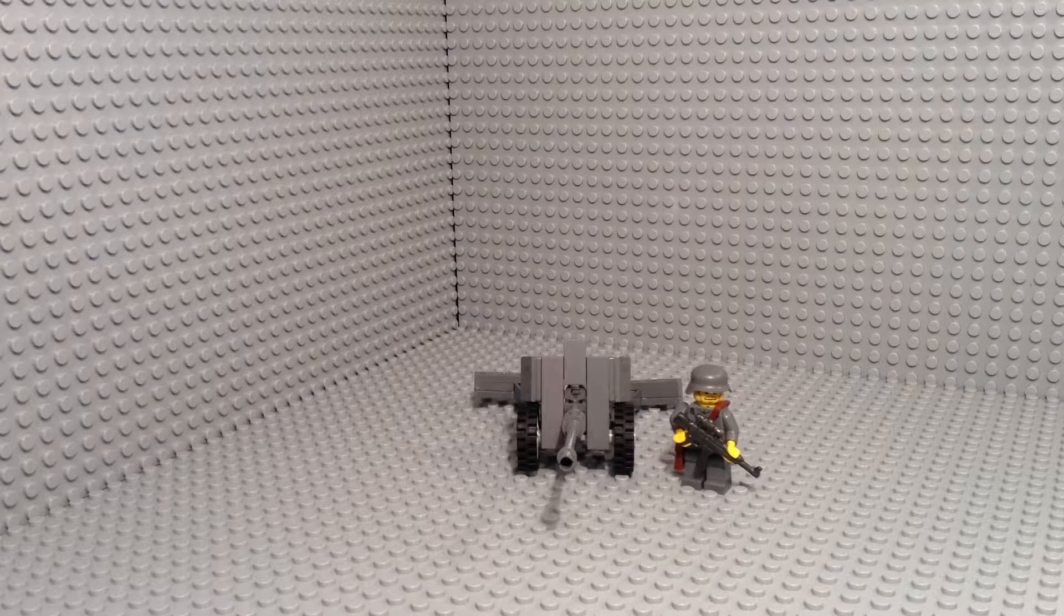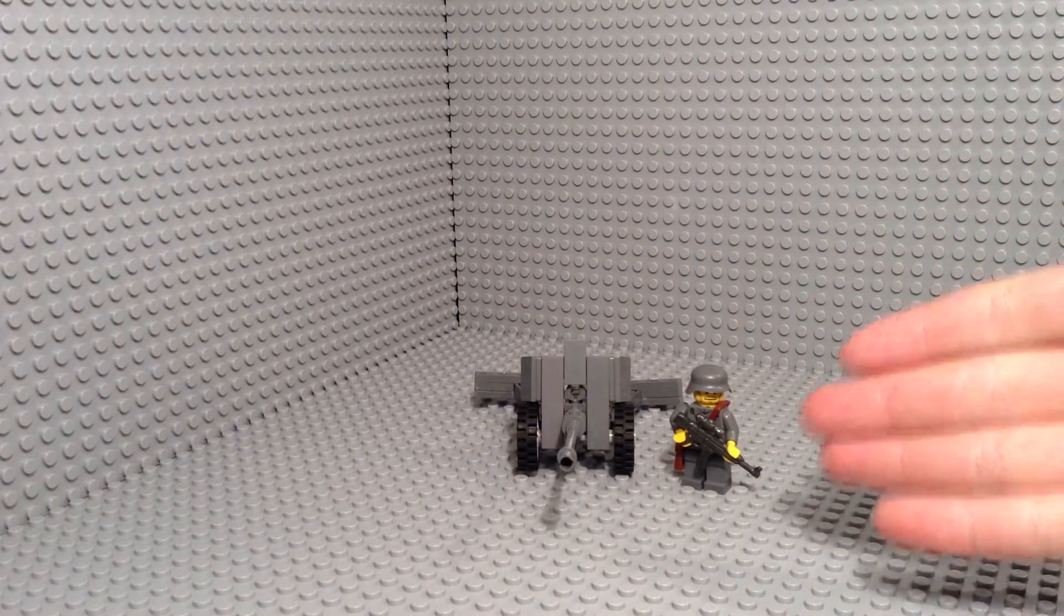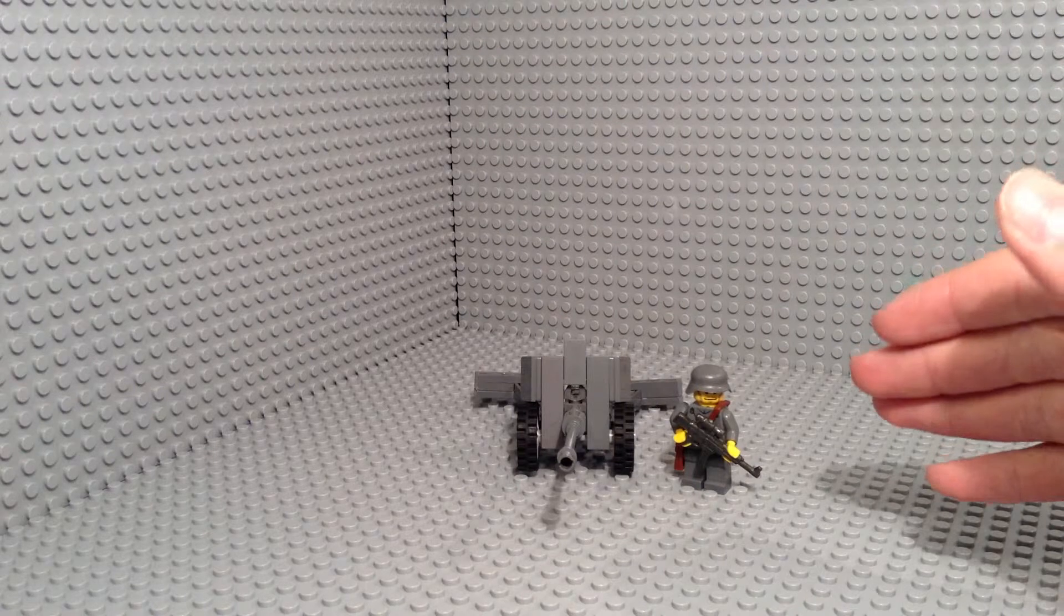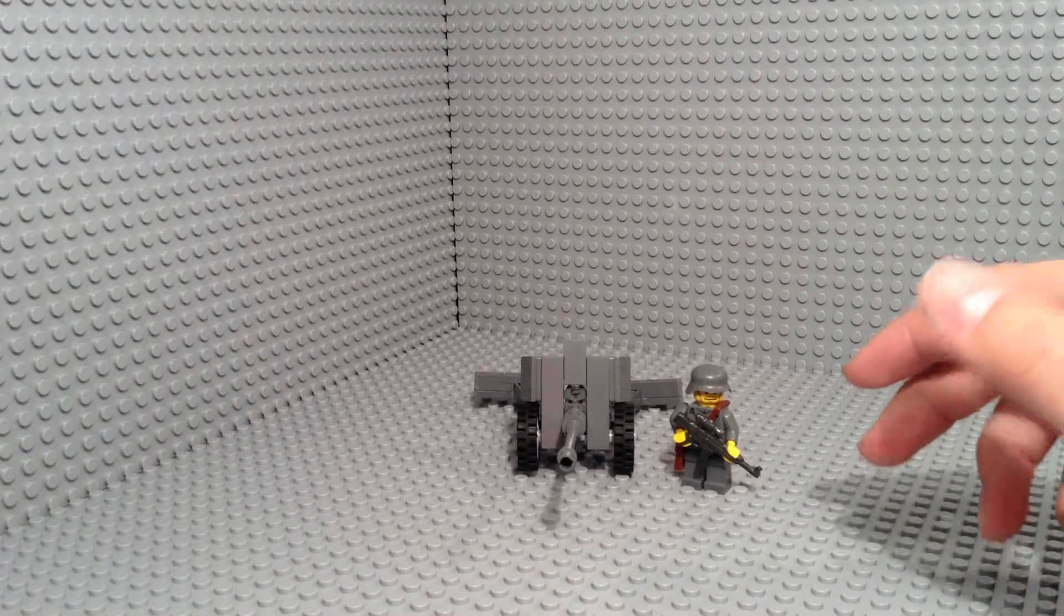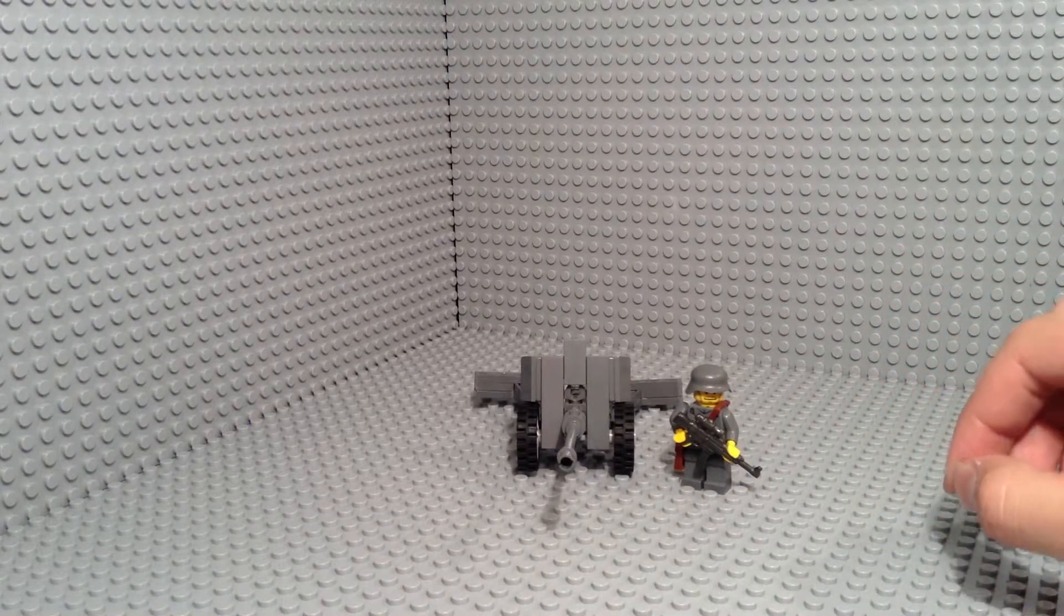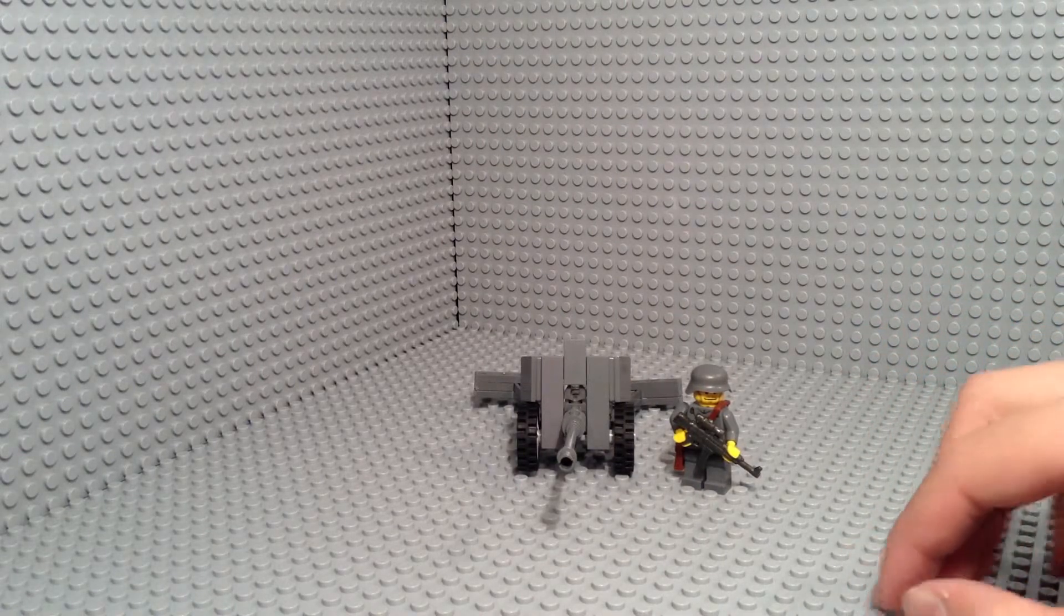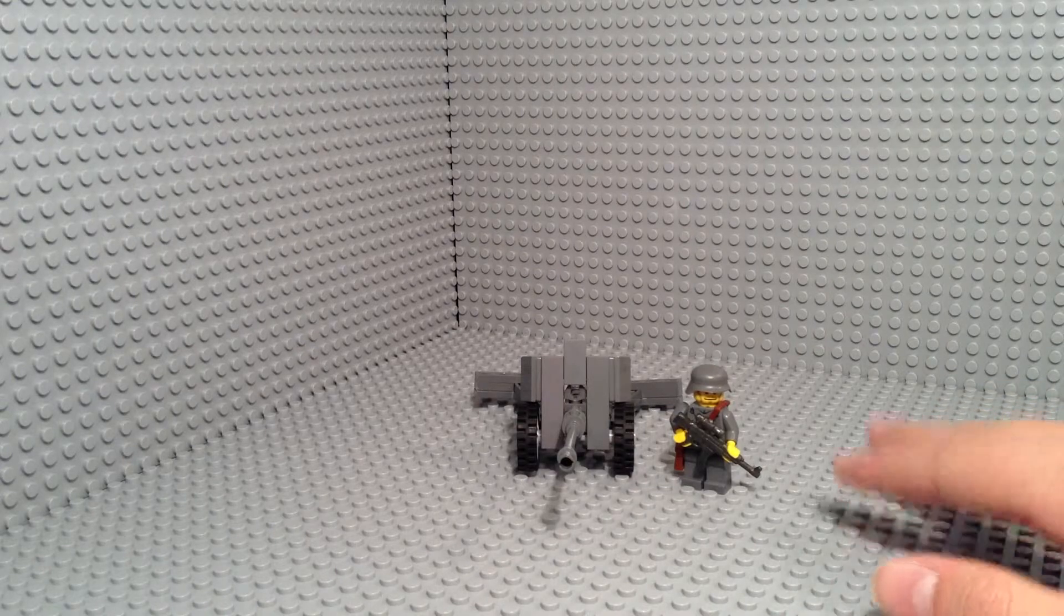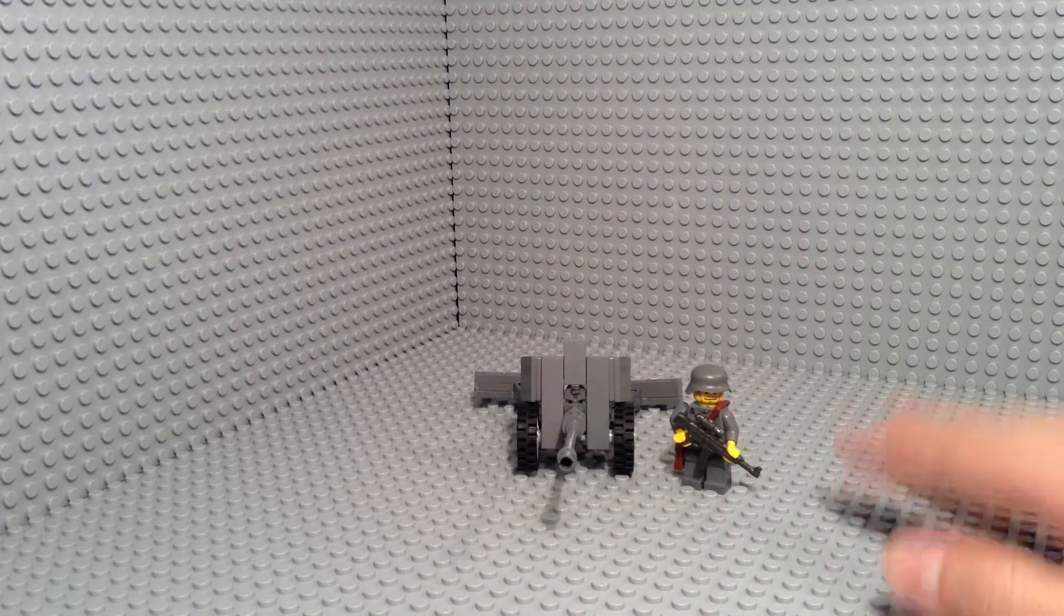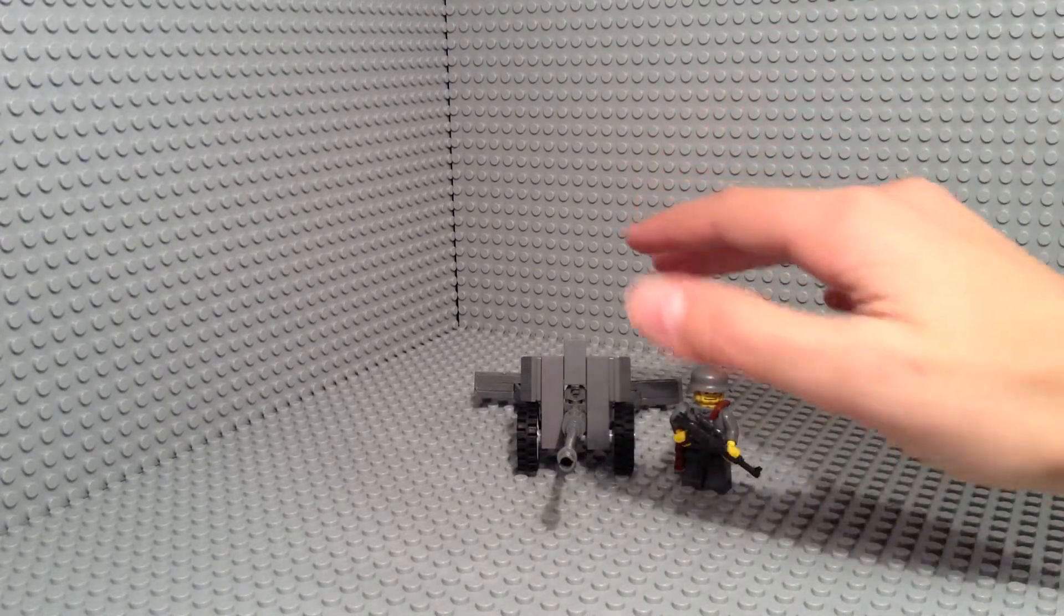Today I'll be showcasing my custom PAK-40 German anti-tank cannon. This is not my main background, but whatever.